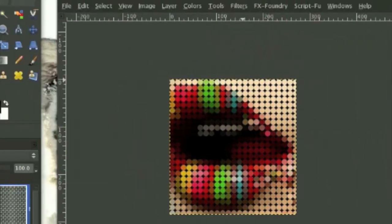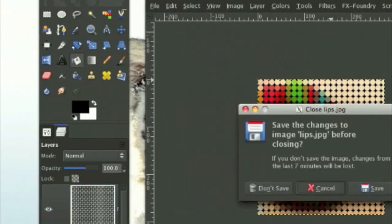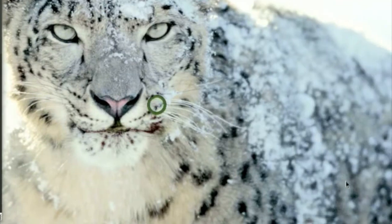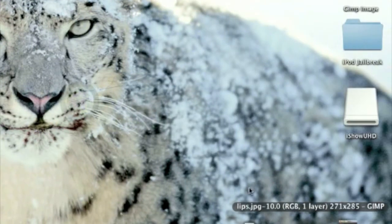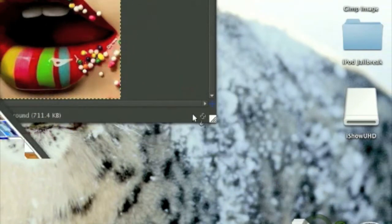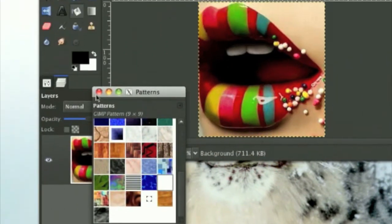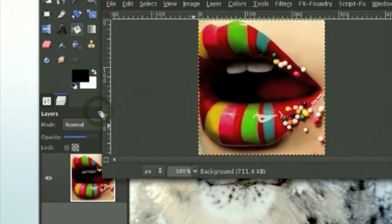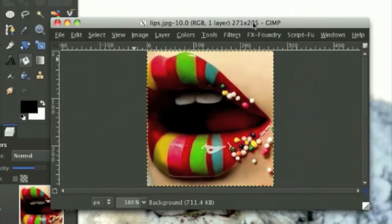So close out of this. Also, I will have the lip picture in my description for you guys to download.